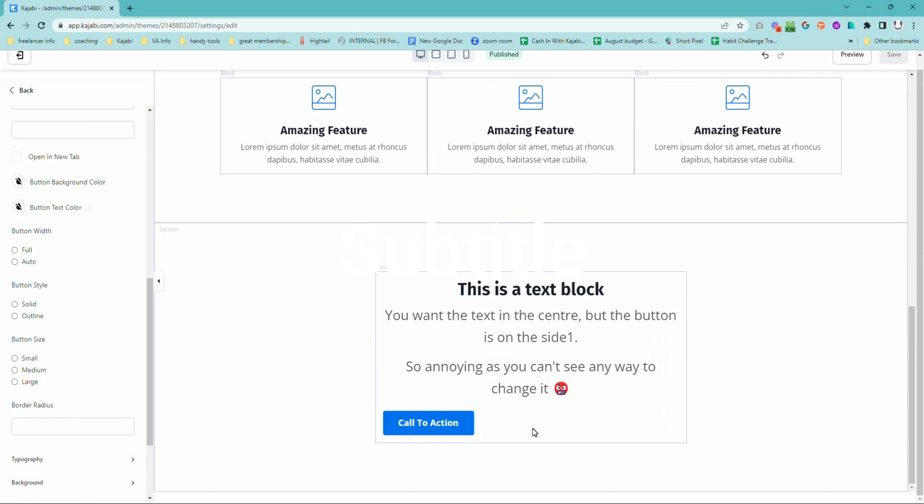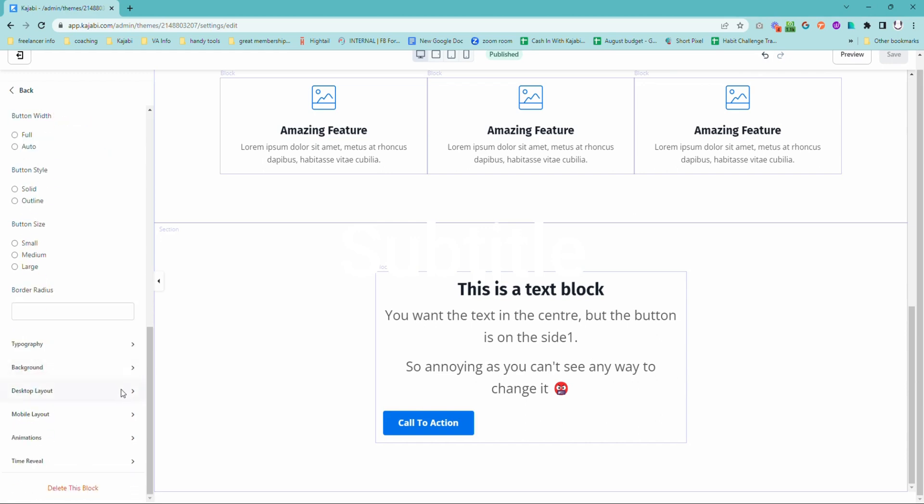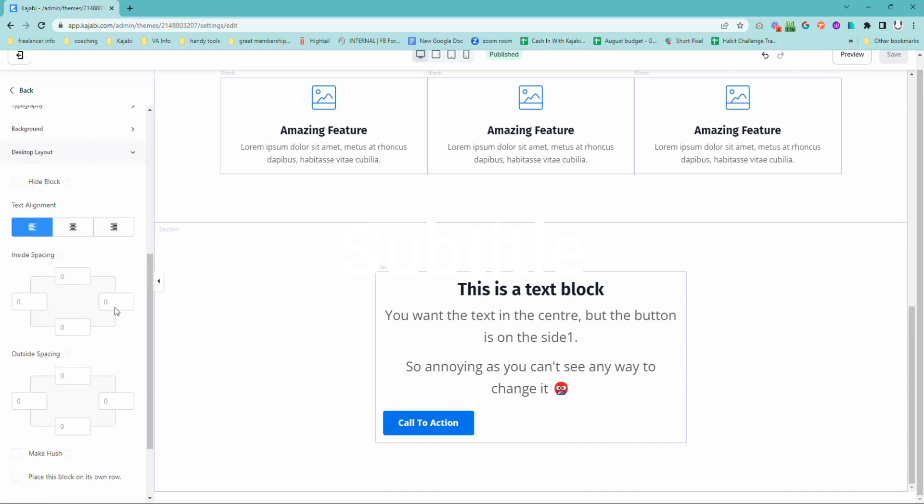Thankfully, it is a very easy fix. What you need to do is come down to the desktop layout and also do exactly the same thing on the mobile layout and change the text alignment. This actually sets the alignment for the entire block, which includes the call to action button.